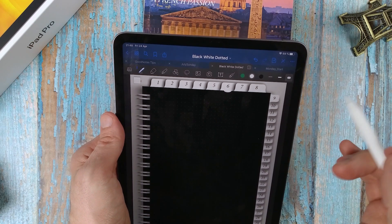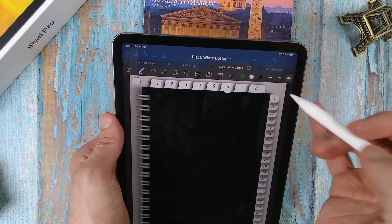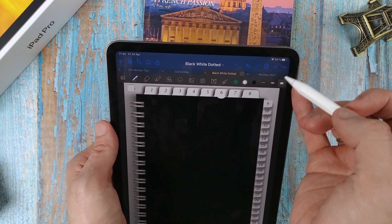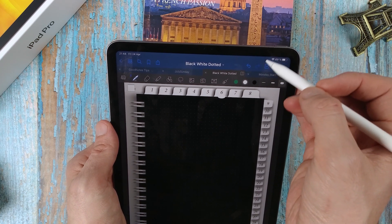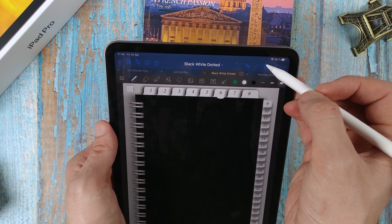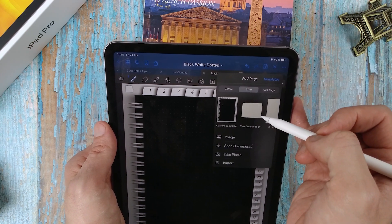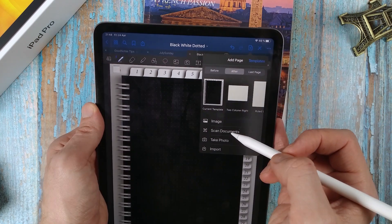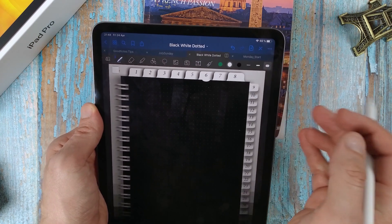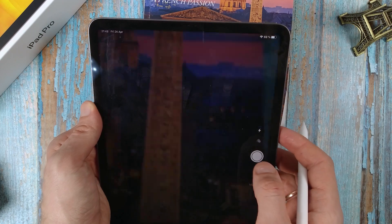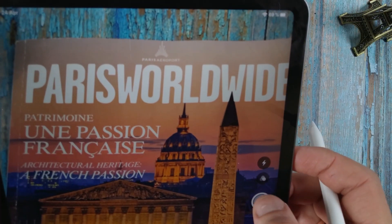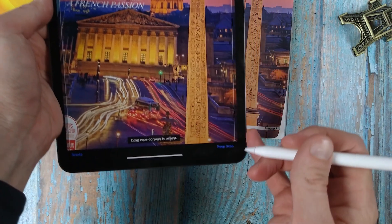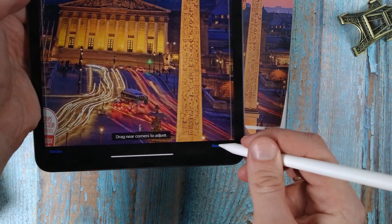The coolest feature is the ability to insert a scanned document into your notebook as a separate page. Select the button to add into the page. Scan a document. Continue scanning and press the Save button below.